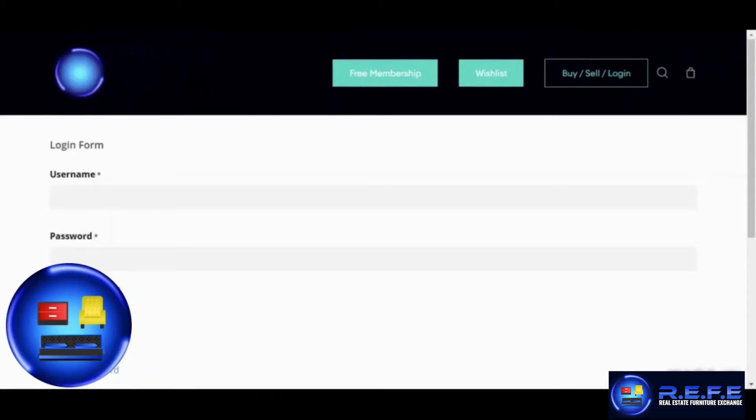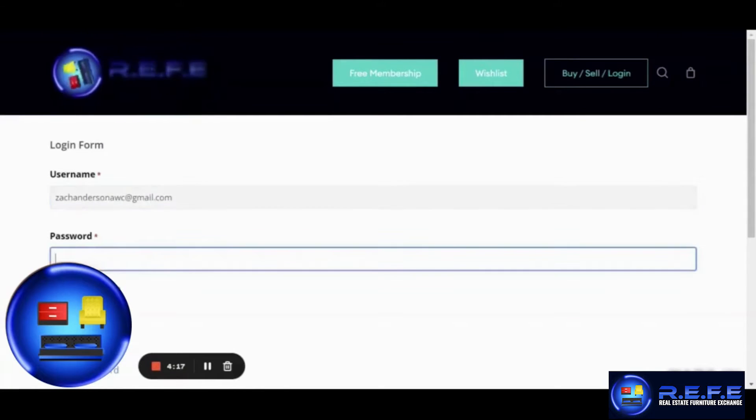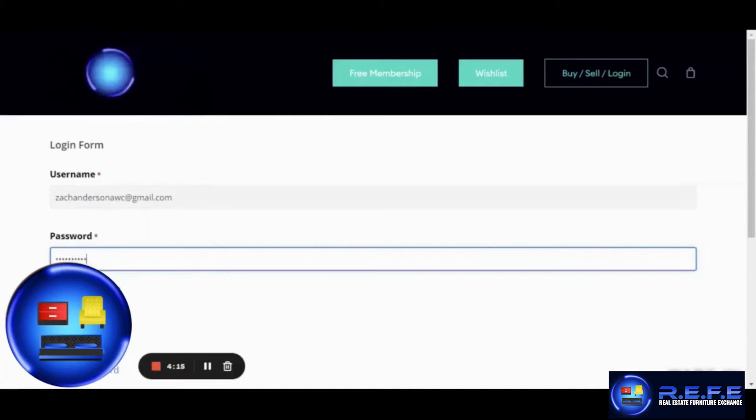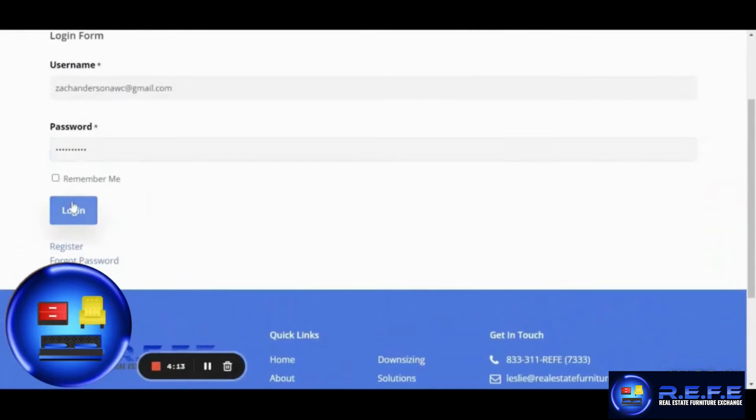You will then be able to sign in to the website. Simply add the username or email address and password you used while signing up and click on login.